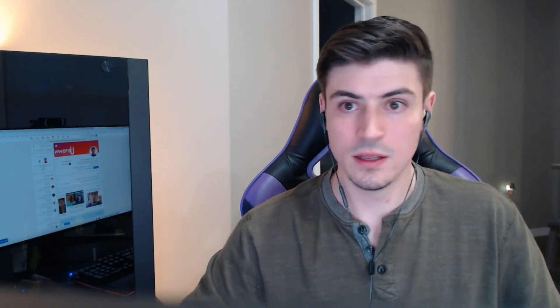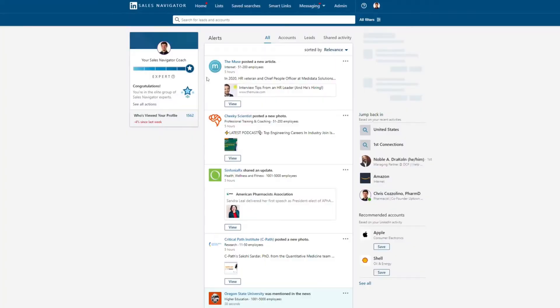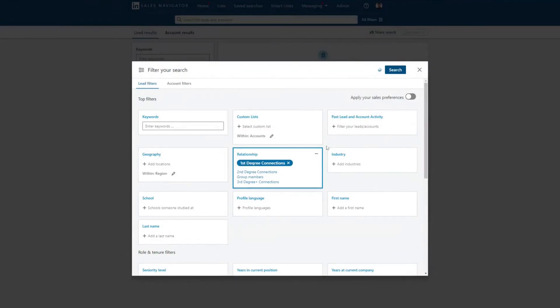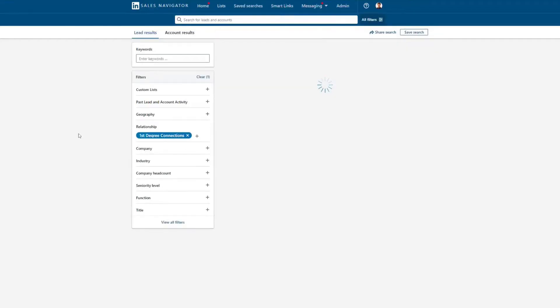If you wanted to, you could have somebody — yourself or a virtual assistant — go in and get those phone numbers, email addresses, names, job titles, and put that into a spreadsheet for other purposes. The purpose of this video is to show you where that information is located. I'm going to be using the LinkedIn Sales Navigator. In Sales Navigator, go to all filters and then set relationship to first degree connection.